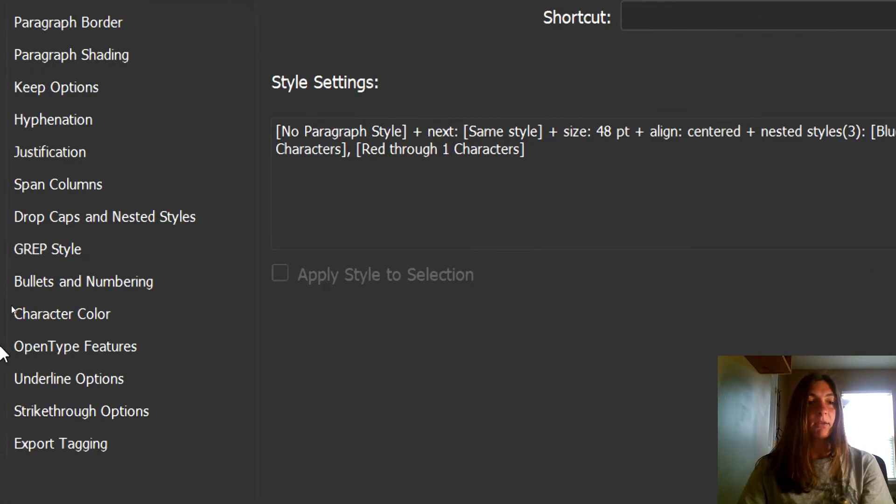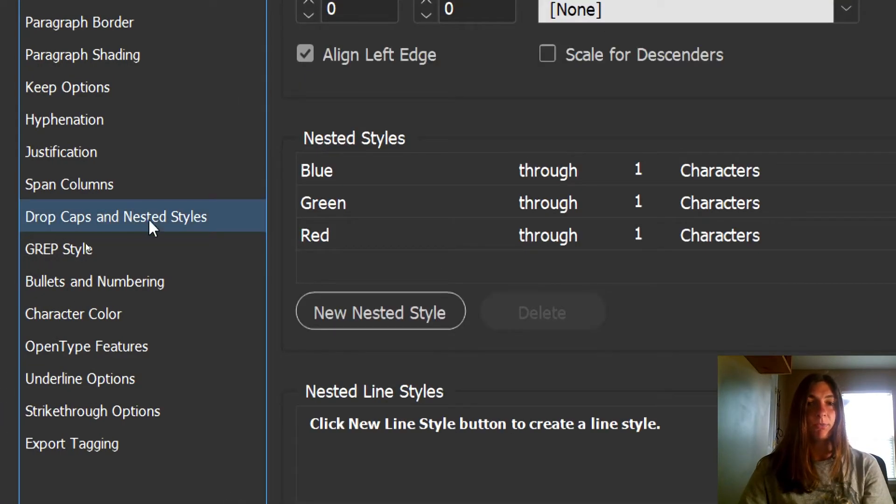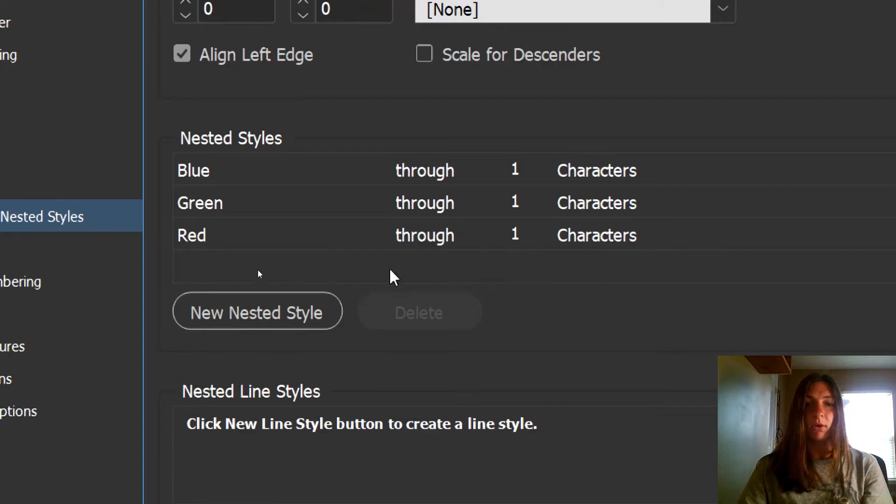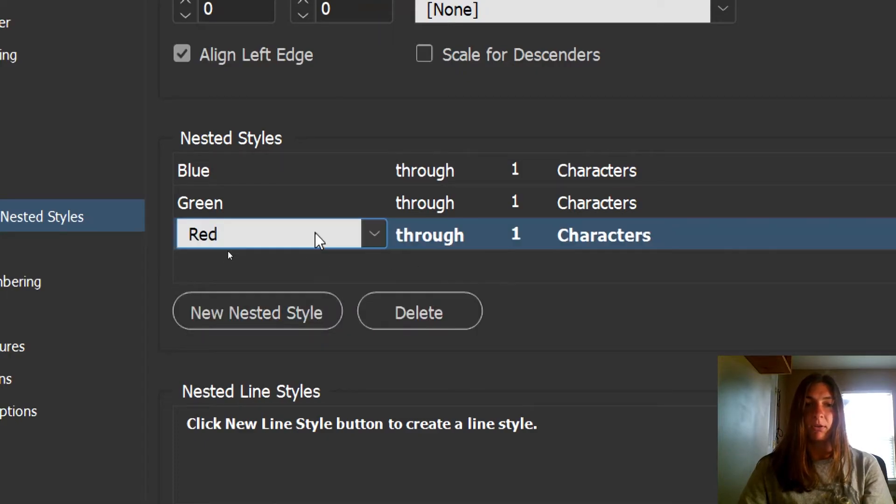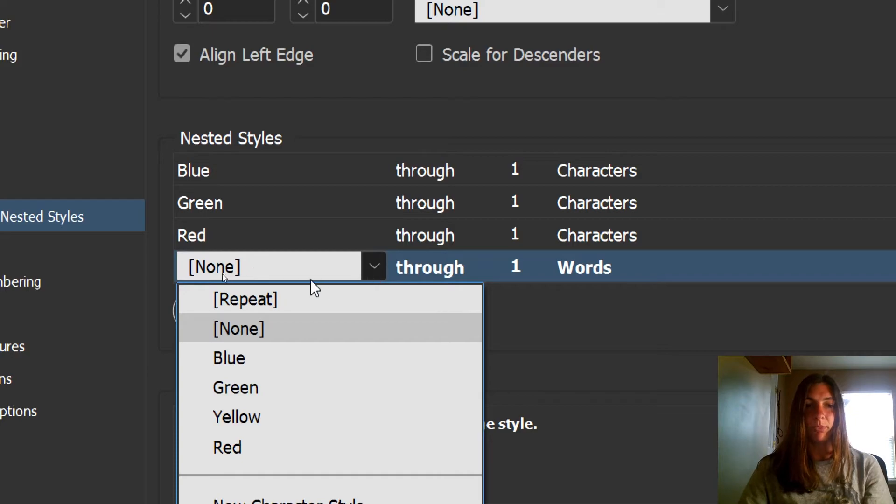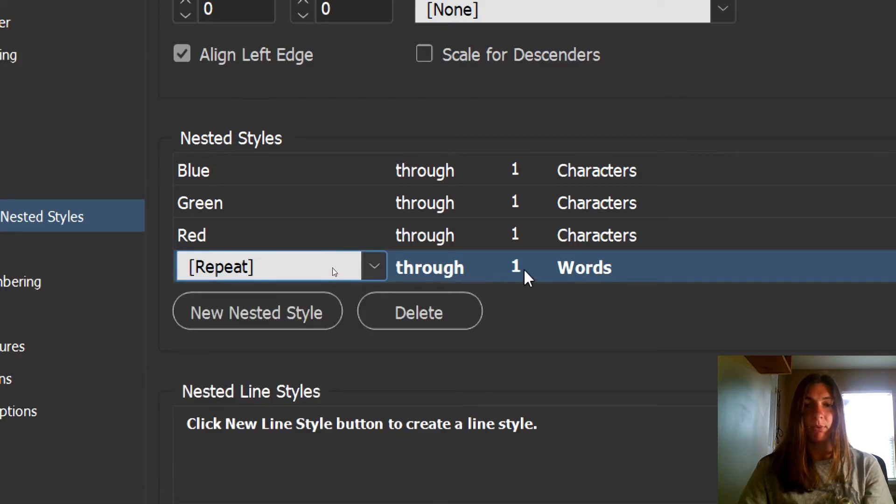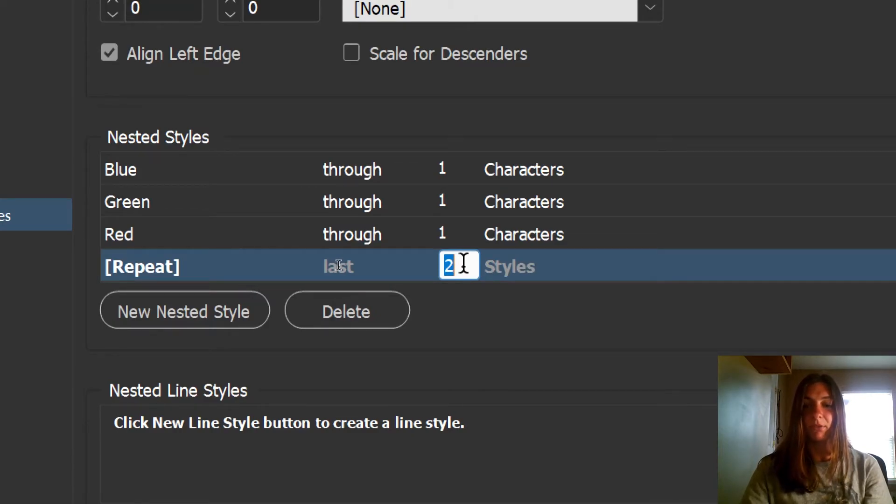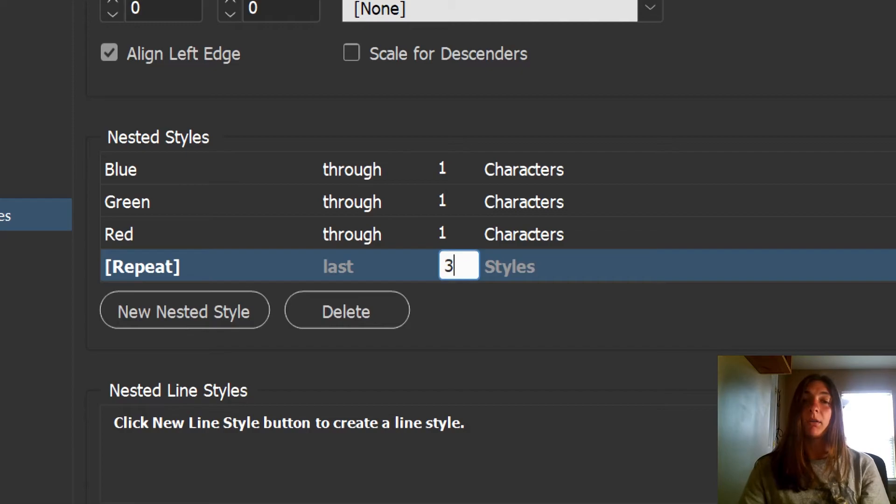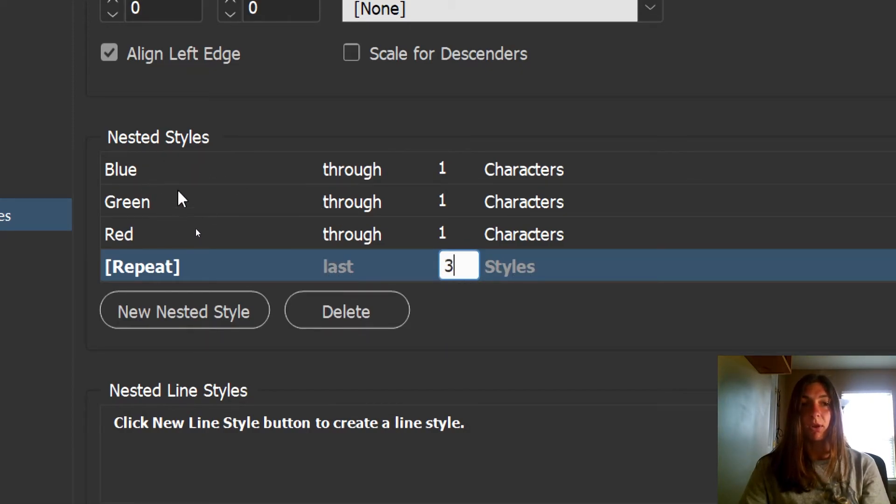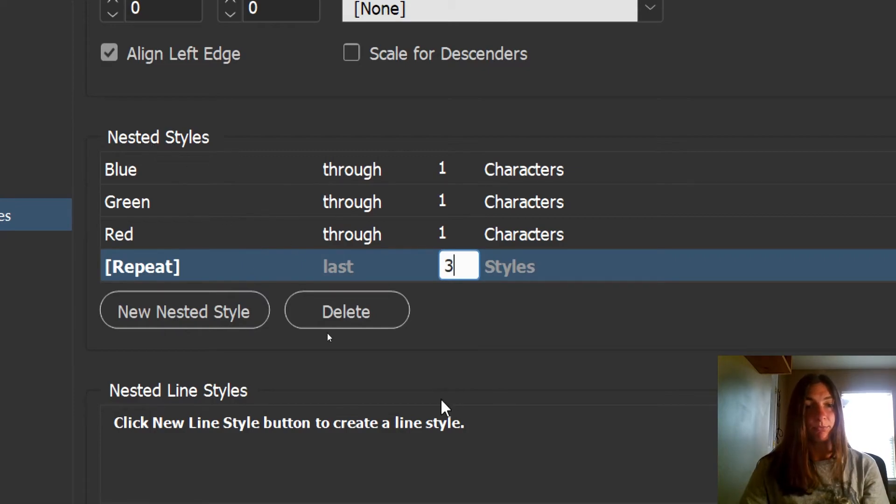And we're going to make some edits to this that will make it repeat throughout the whole thing. So let's travel back to the nested style section. And what we're looking for is a new nested style called repeat. This option is right here at the top. And we want this to repeat through the last three styles because that is how many colors we have cycling through. And this number would change according to how many cycles of color you are changing through. If you have seven colors, then make this say seven. If you have five, make it say five.